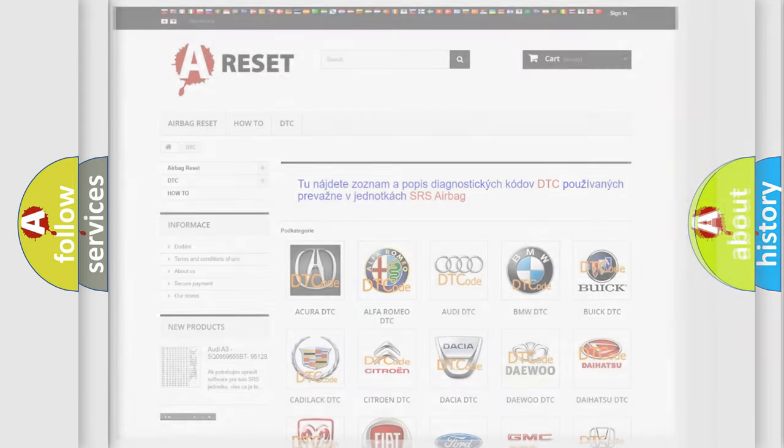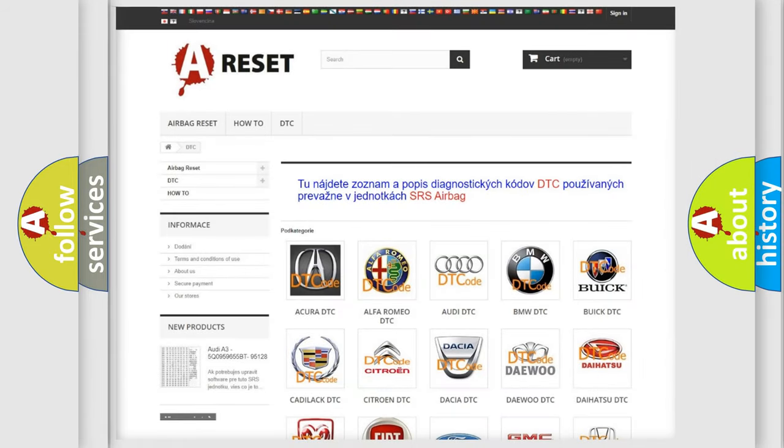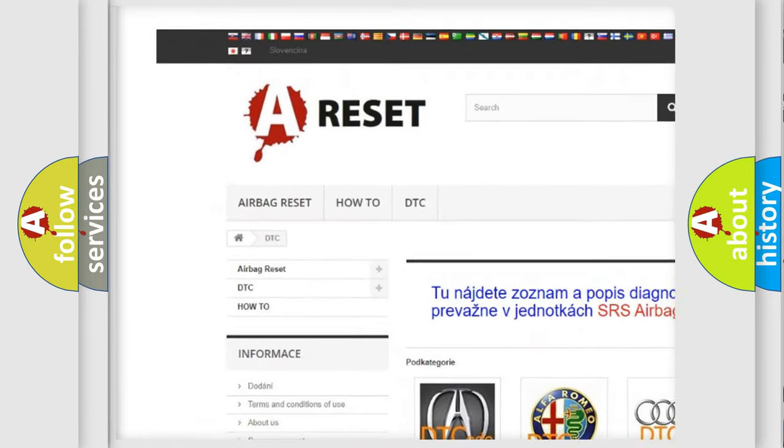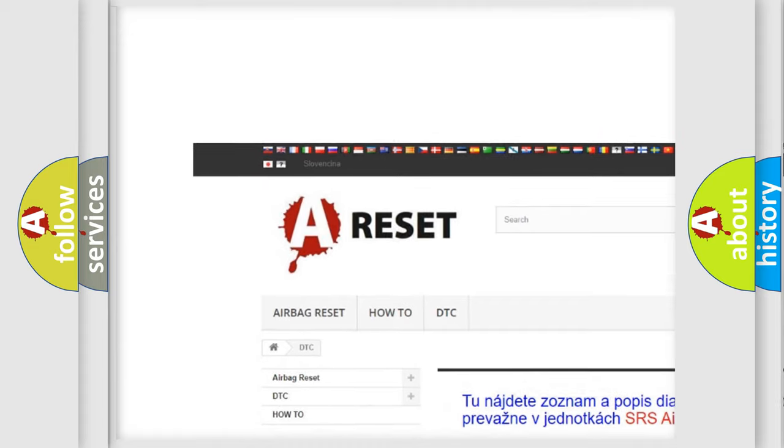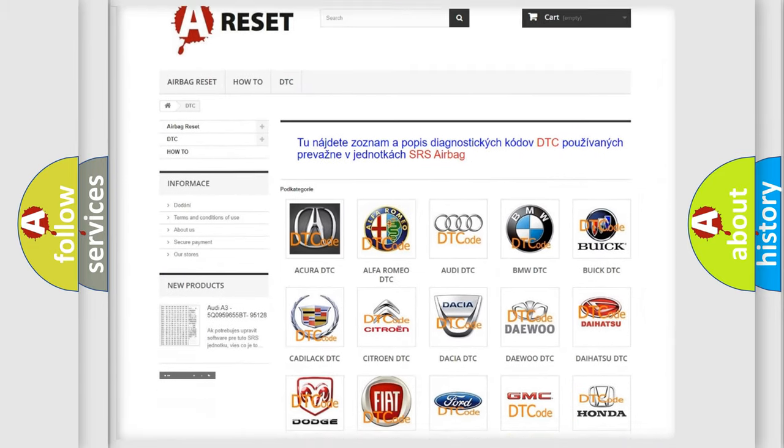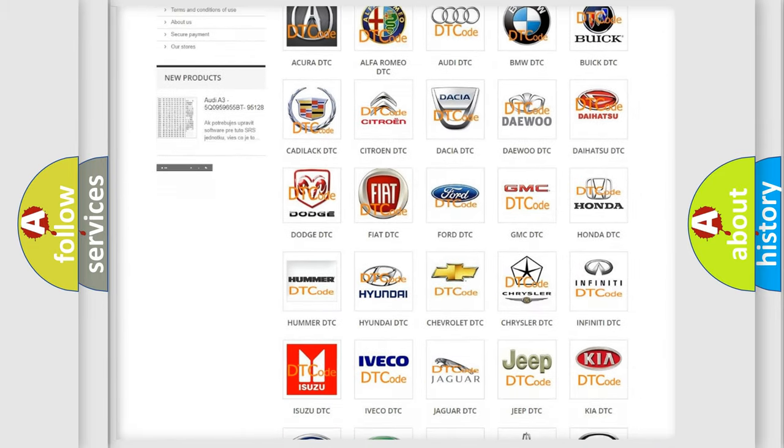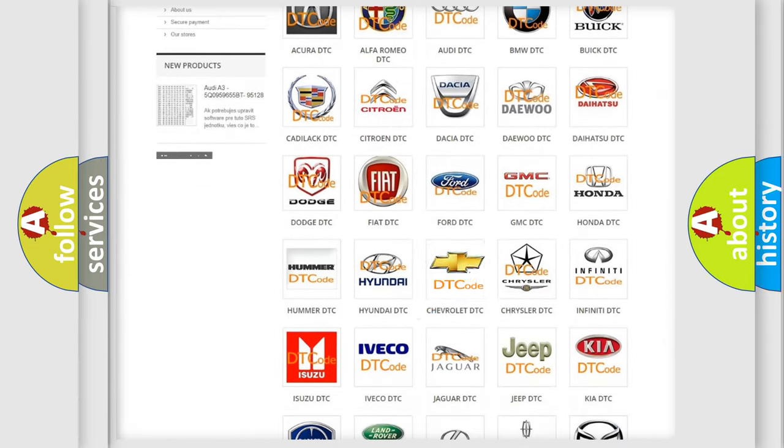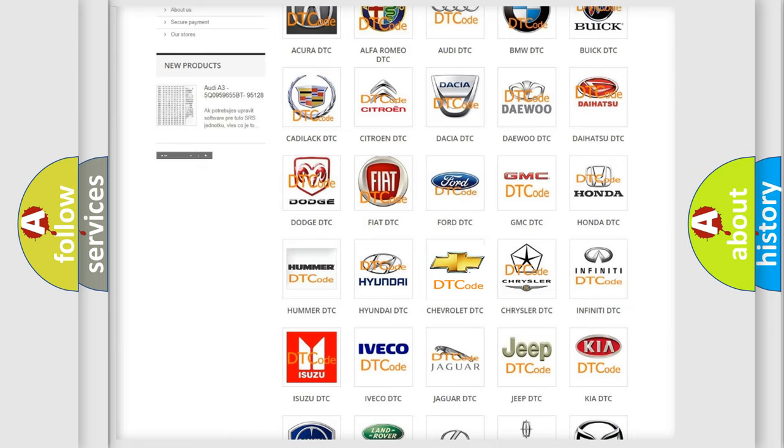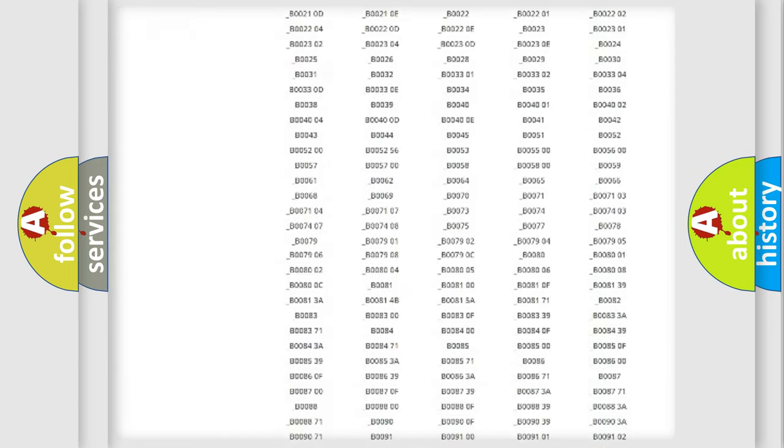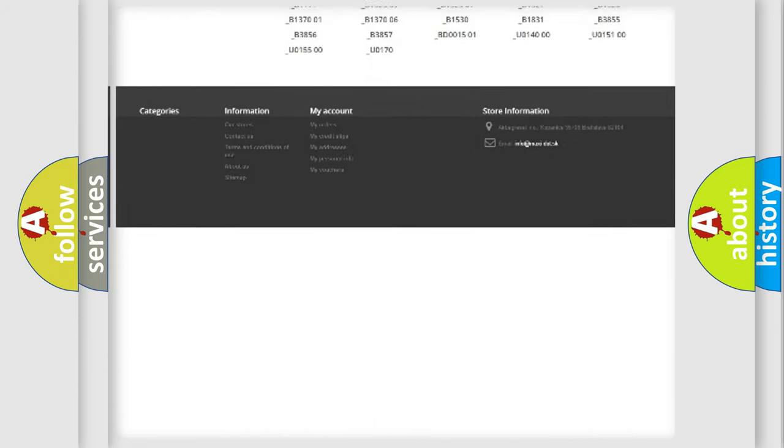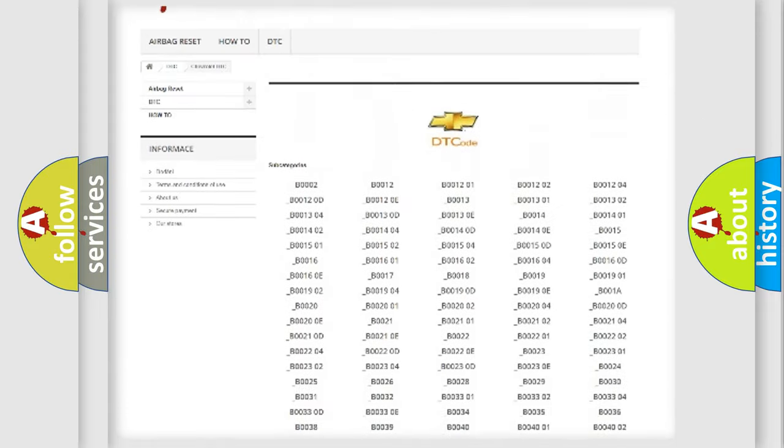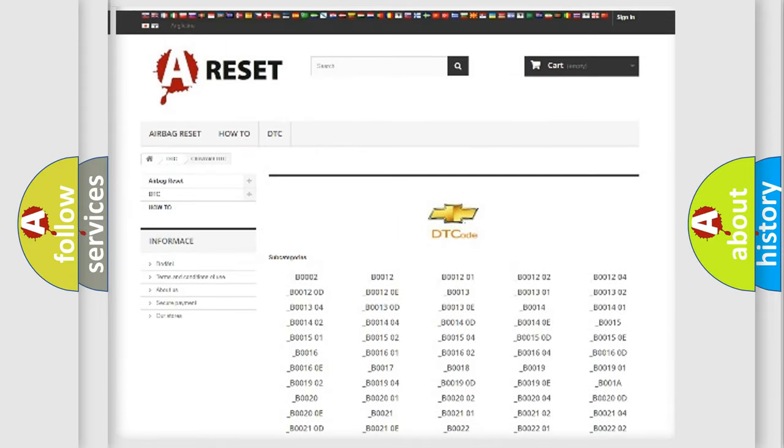Our website airbagreset.sk produces useful videos for you. You do not have to go through the OBD2 protocol anymore to know how to troubleshoot any car breakdown. You will find all the diagnostic codes that can be diagnosed in Chevrolet vehicles.